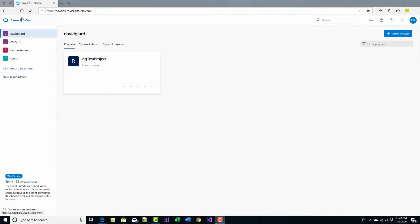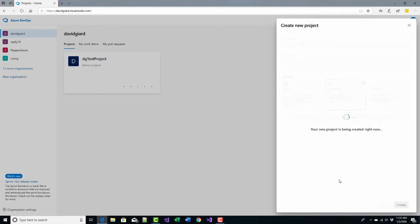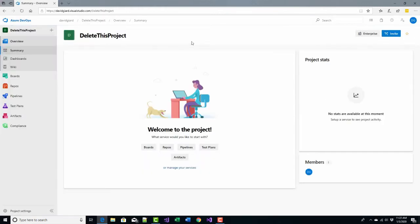So here I am in Azure DevOps. I've signed in. I'm going to create a new project right there and I'll call it delete this project. It doesn't really matter what else I have. I'm going to delete it soon anyway. And it does its thing internally, which just takes a few seconds. And then we'll see this project listed right here and it's open.